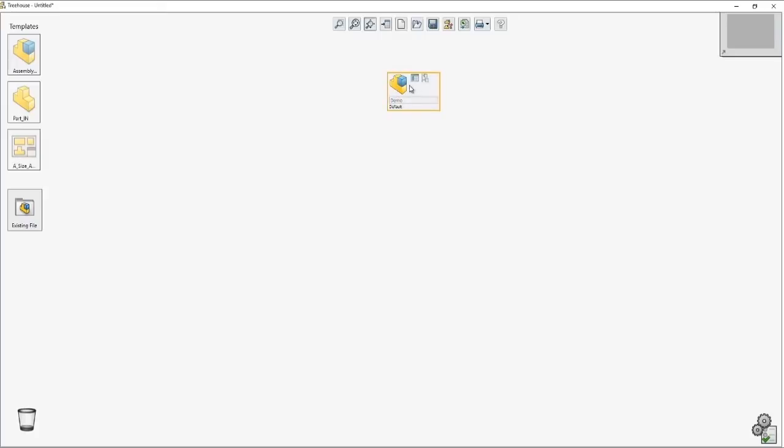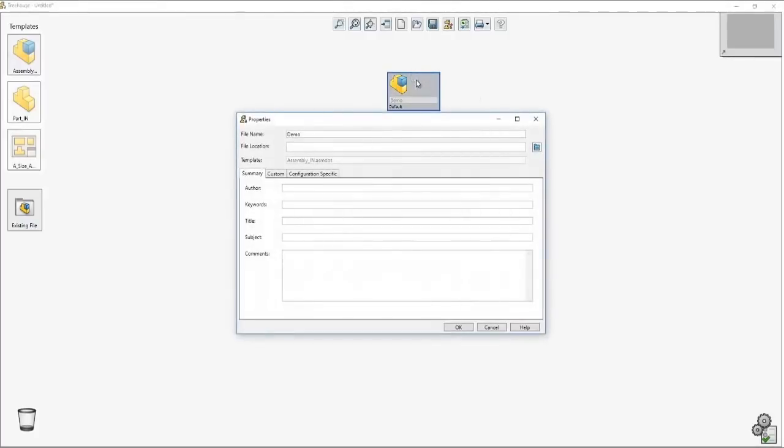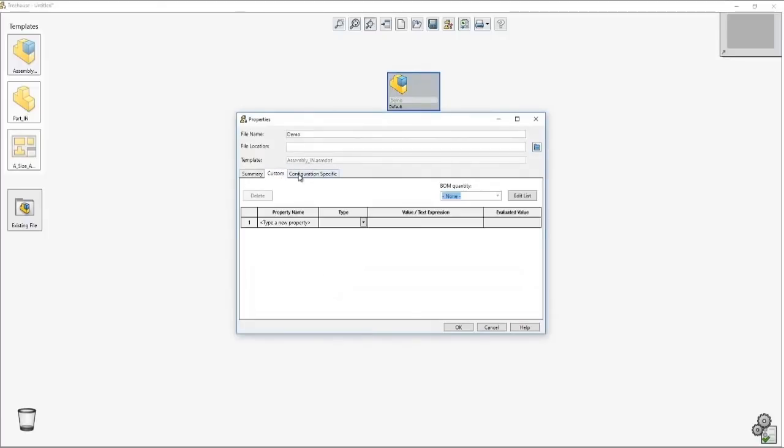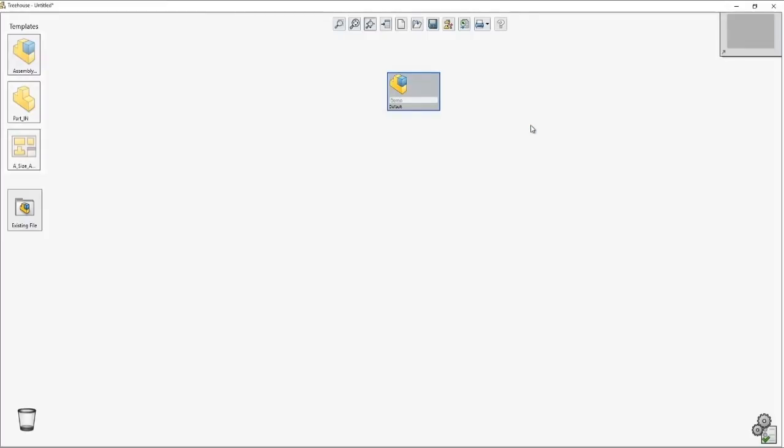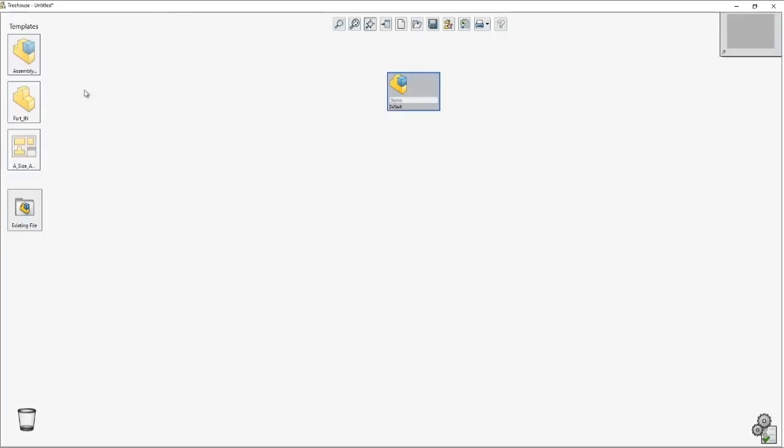If I hover over it I'll be presented with additional items associated to the node. I can access the document properties and observe the file location, the template being used, the summary, custom and configuration specific similar to SolidWorks. I can also access the configuration and if I had additional items inside the hierarchy I would also be presented with a few other items. So let's go ahead and show those items.